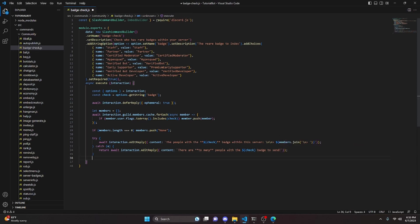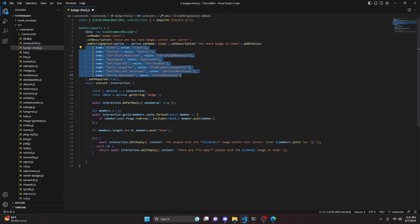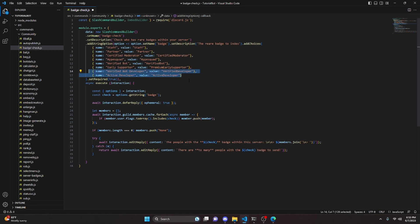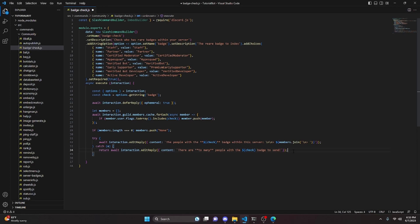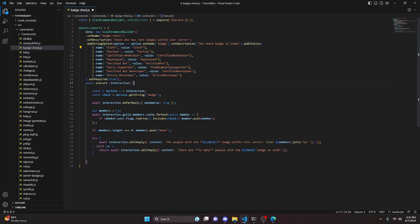You could add any badge to these options, but common badges like HypeSquad Bravery would always hit the error — in a large server, thousands of people have those badges and they won't fit in a single message. So this command is intentionally scoped to rare badges that most people don't have, not the popular ones.